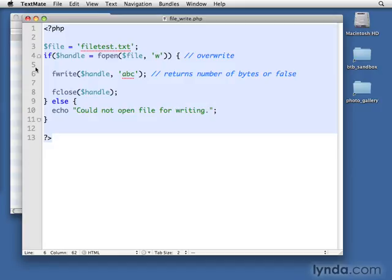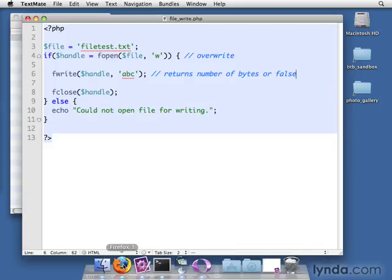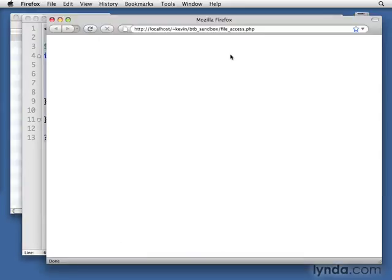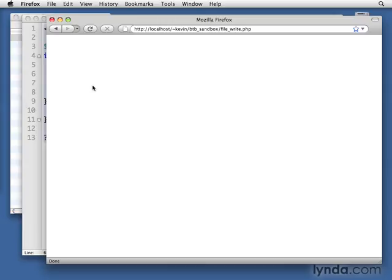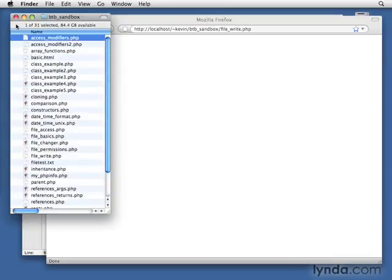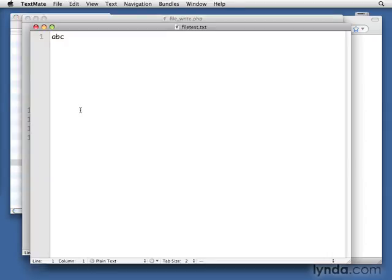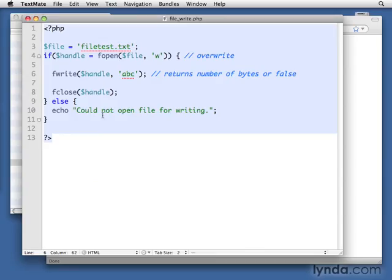So let's go ahead and give this a shot. Let's open up our web browser. And this one is going to be called file write. So there it ran. We didn't get any data there. We haven't learned how to read from the file yet. So instead, we're just going to come over here to file test.txt and open it up. And there's our A, B, C. So there it is. It did go in.